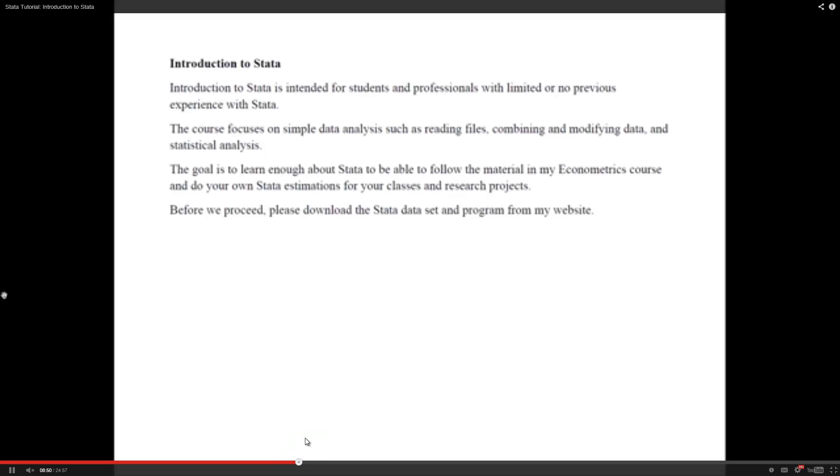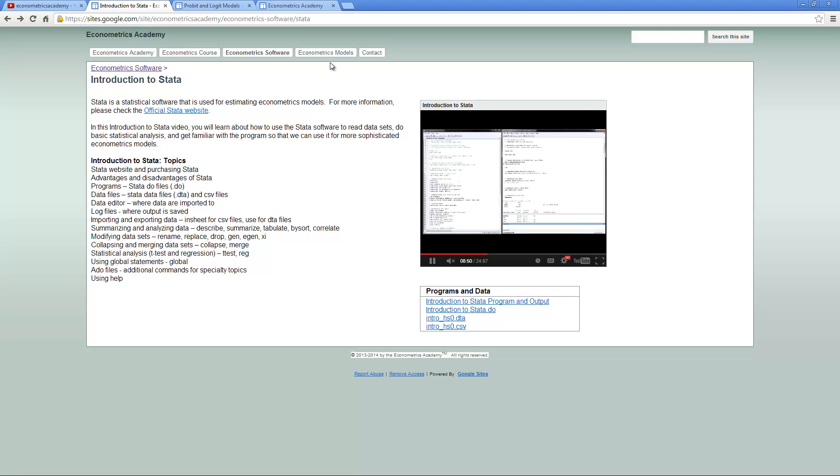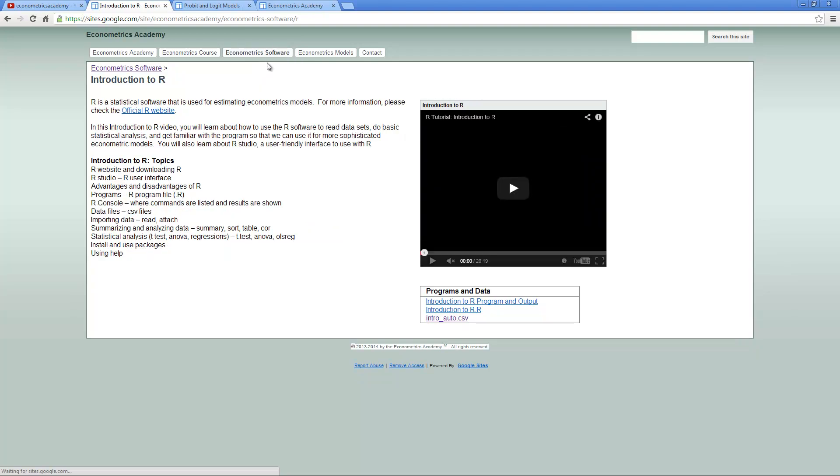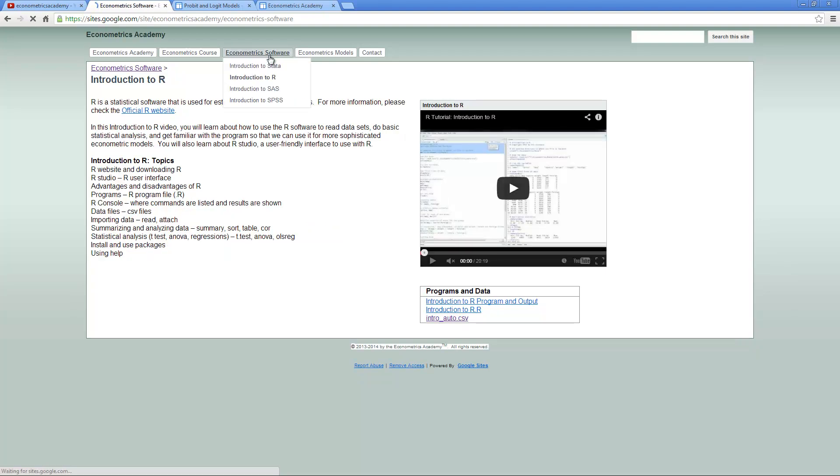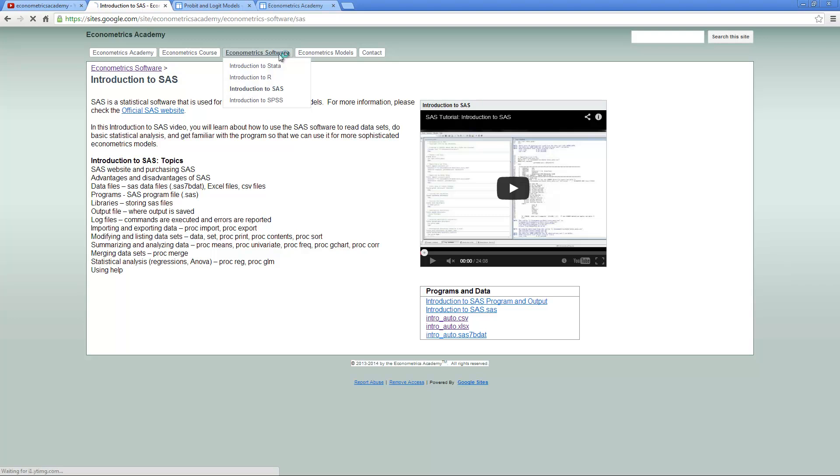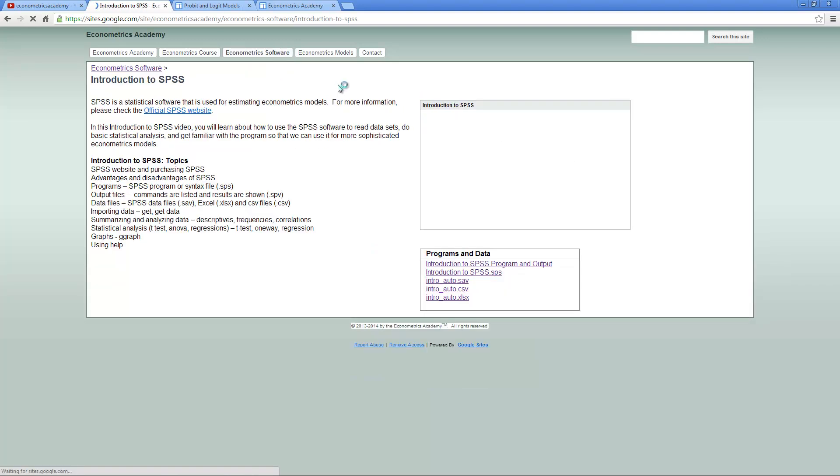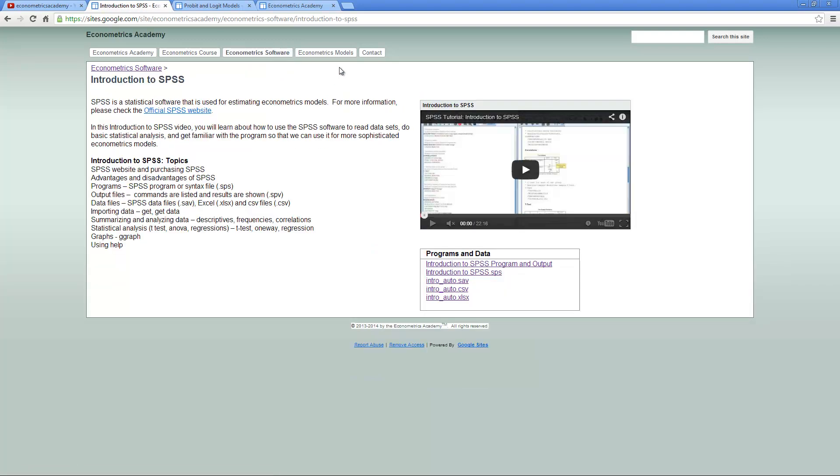Make sure you come to the bottom and pick the highest possible resolution, because then the video would be very clear. After you have selected your software, here we have R and SAS and SPSS, and you have learned the basics, the next thing you can do is go to Econometrics models.